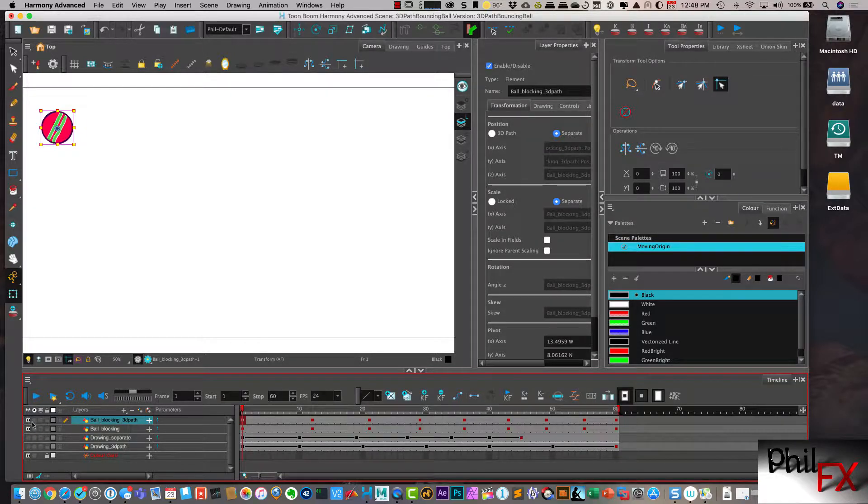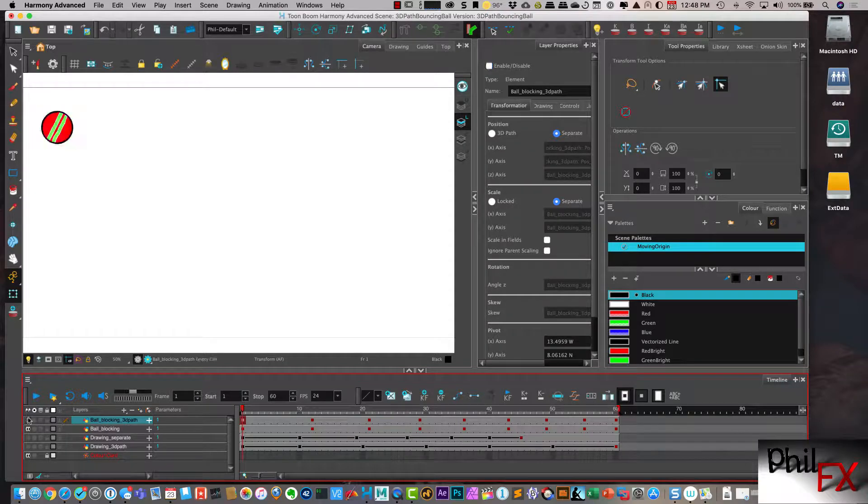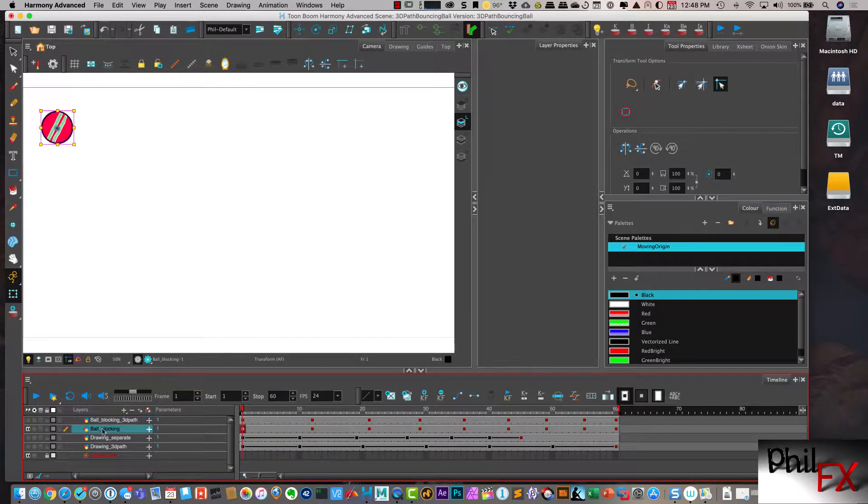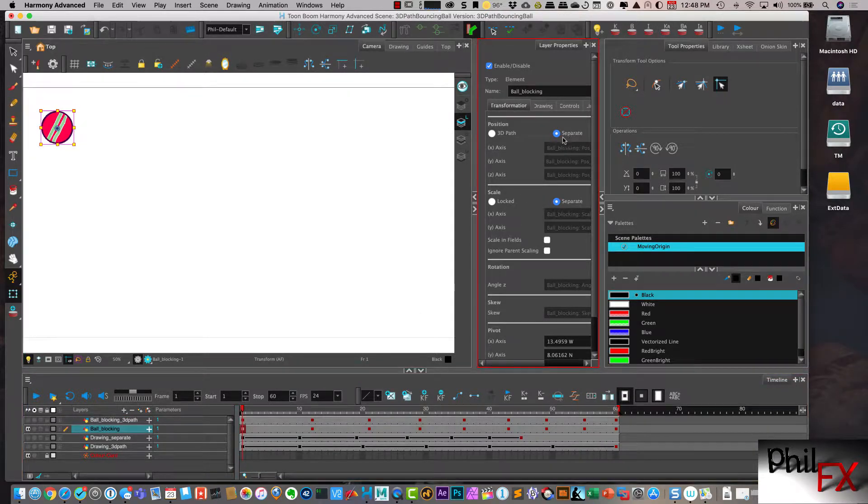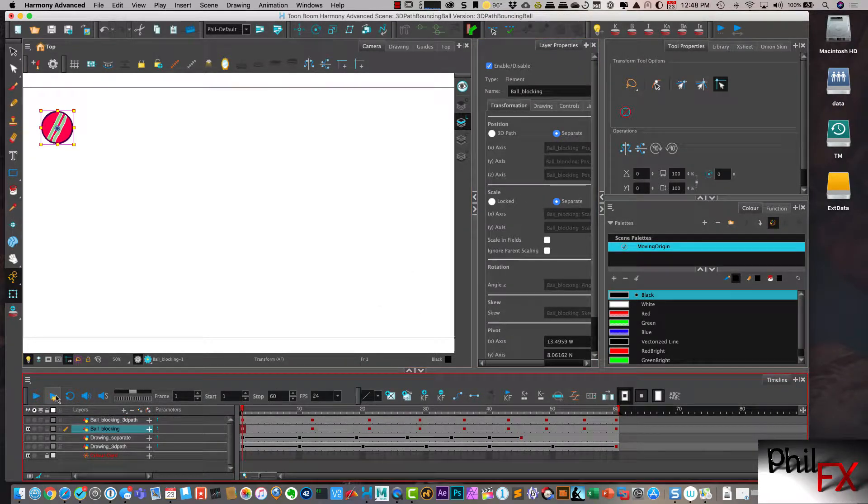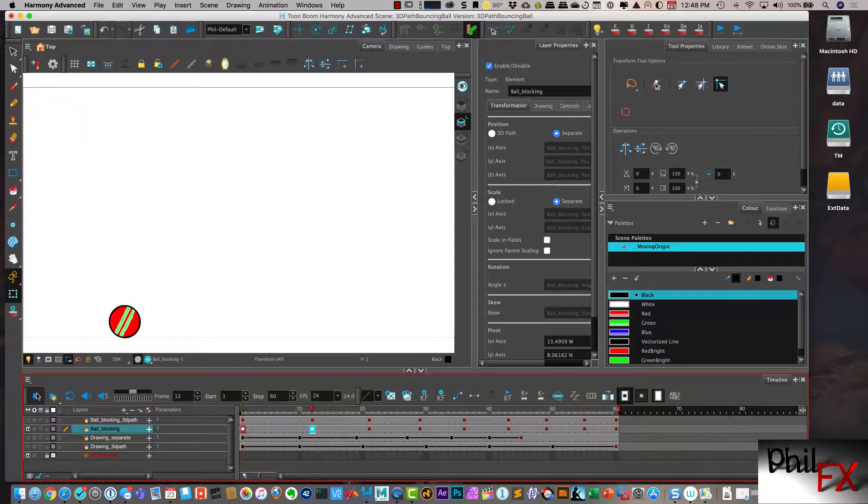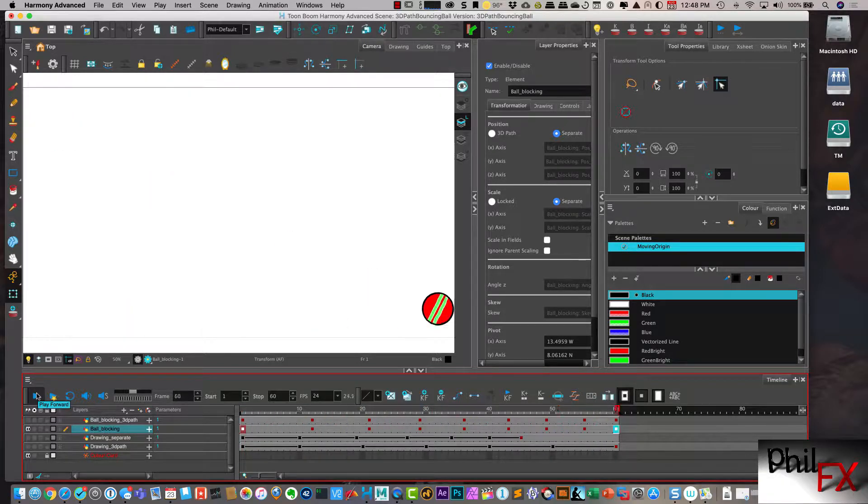So if we turn this off, here's my initial blocking, and this is separate. And so we play this through, and I still have my movements. All right.